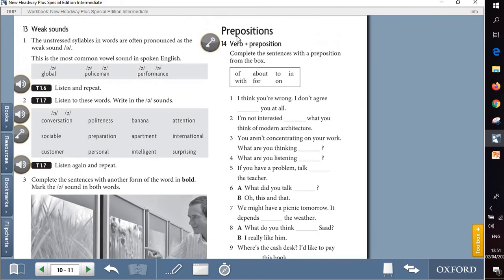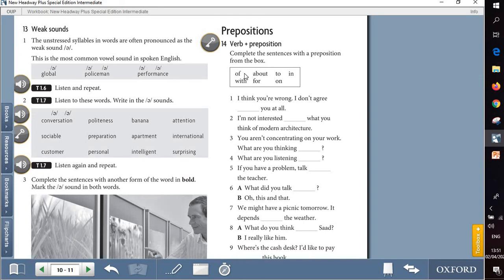The last part of unit 1 is about prepositions. So question 14 is about prepositions. Here we are going to read those sentences carefully and try to decide what is the suitable preposition that goes with each sentence.